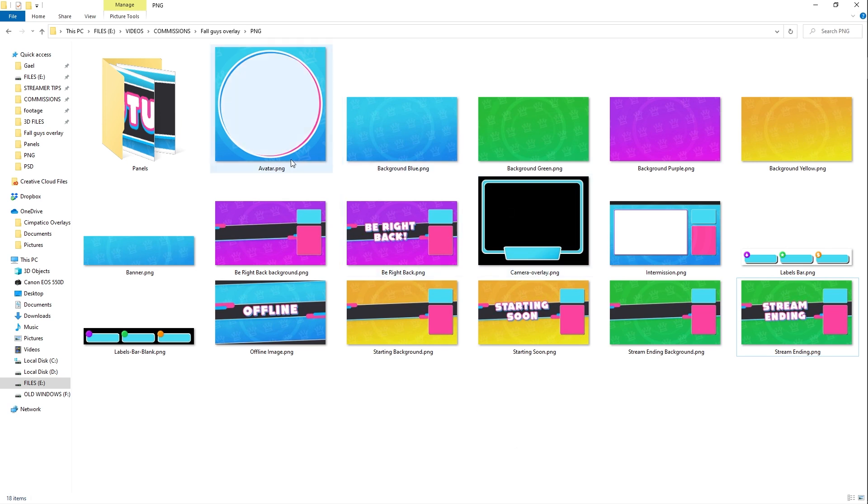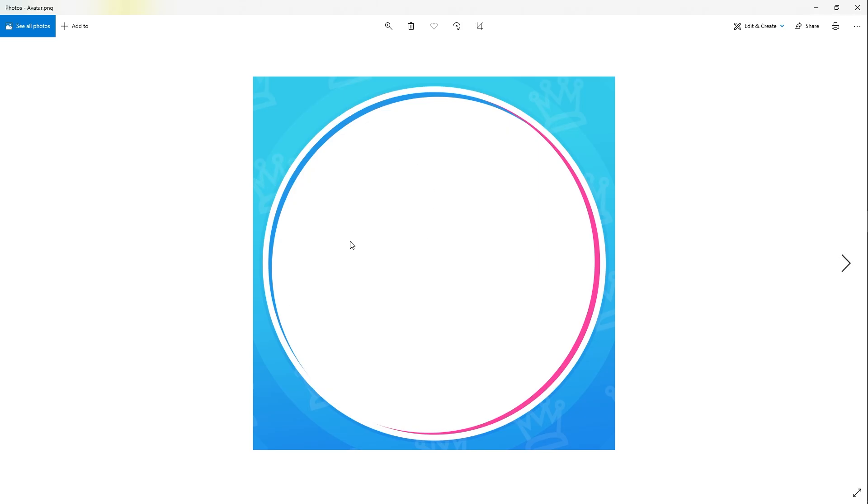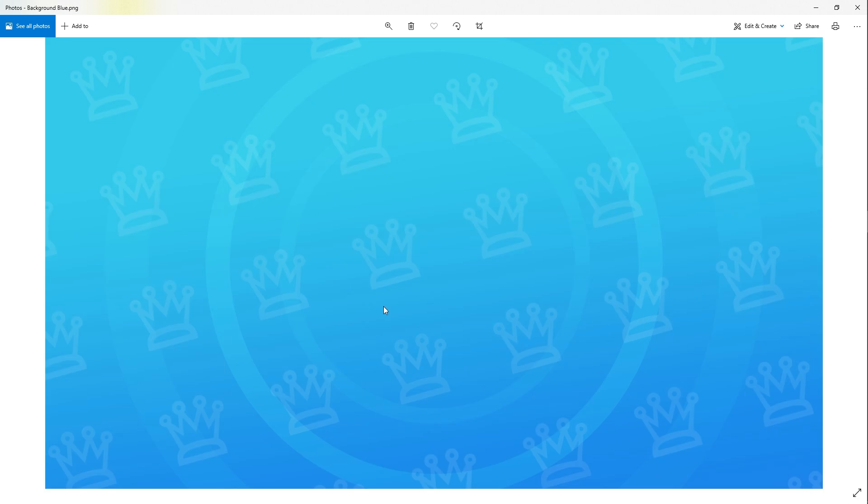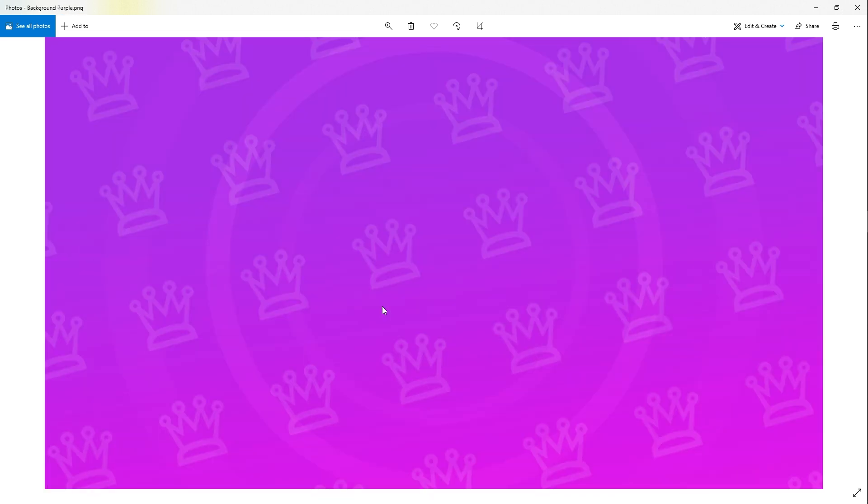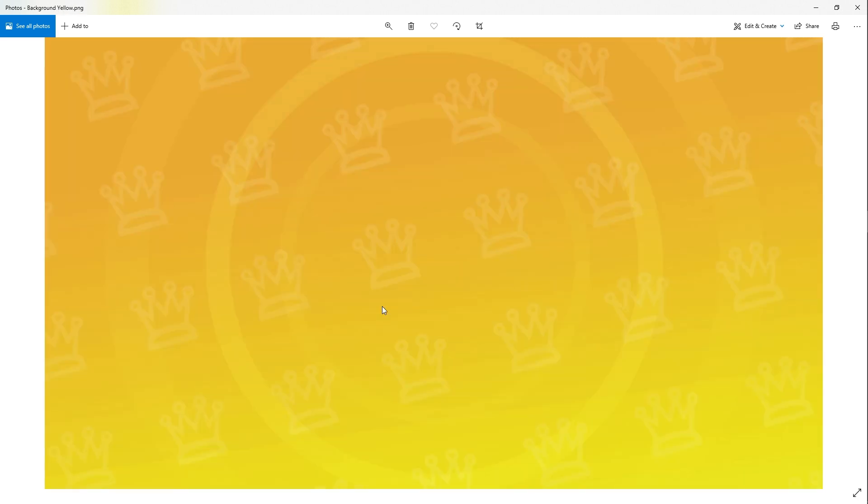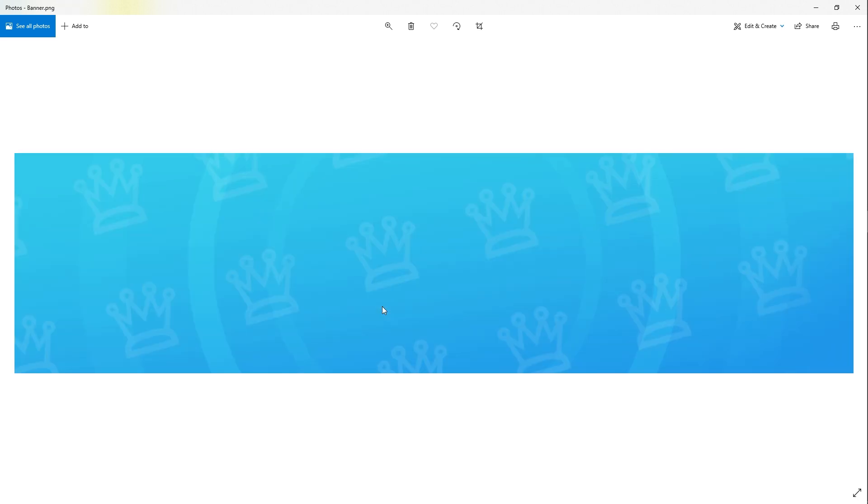So in the Fall Guys inspired overlay pack, you will find an avatar. This one is transparent background. So that means that if you put your picture in Photoshop, for example, and then you drag and drop this, it's going to add the border. This is a blue background. We have a green background, purple background, and yellow background. You can use this for whatever you want.